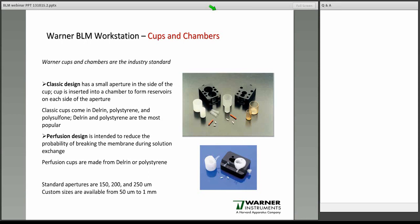We can make cups with custom hole sizes from 50 microns up to a millimeter; the millimeter-size holes come into play for people who want to fold membranes as opposed to paint them. One last thing to briefly touch on is the perfusion design. The perfusion design came about because one of the hardest things to do in any bilayer workstation is to change solutions without breaking the membrane. The thought was that if the perfusion system was in place all the time, it would be much easier to start and stop solution exchange without causing too much disruption. It adds solution to the bottom of the well and draws solution off a shelf on the top of the well. It does require a vacuum source for active removal of solution. One complaint is that there's no window on the inside of the chamber, making it harder to see what you're doing when forming the membrane.